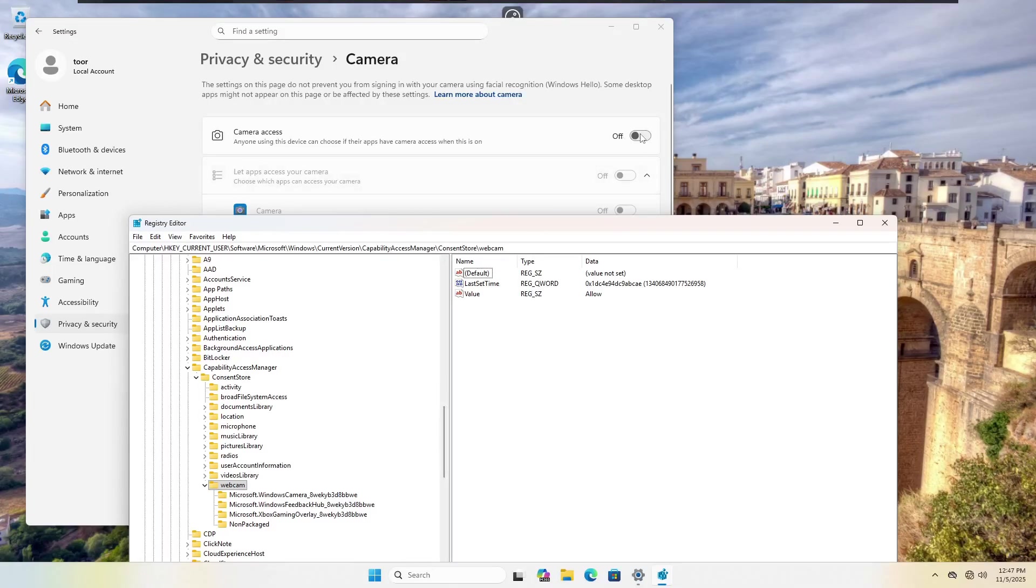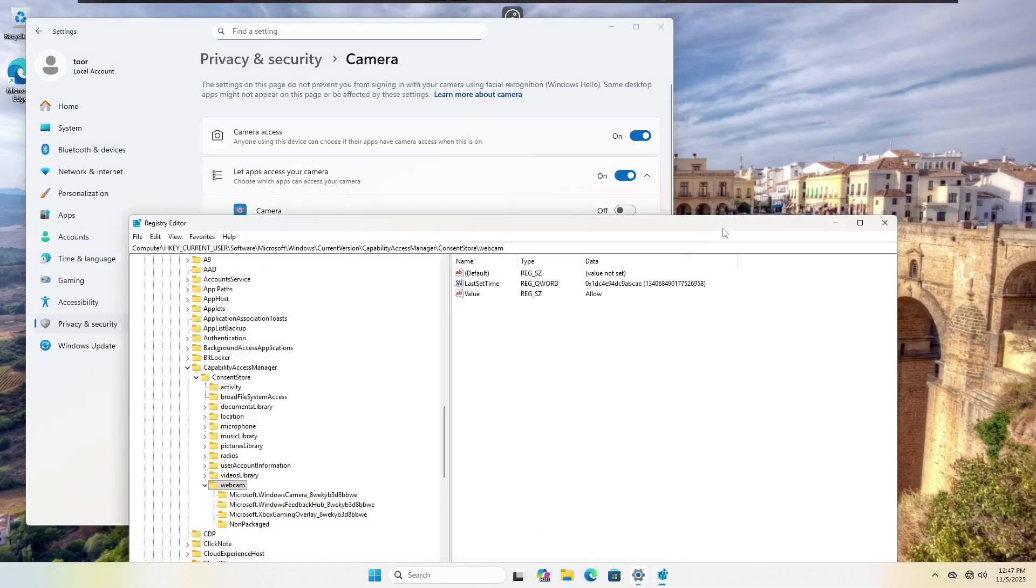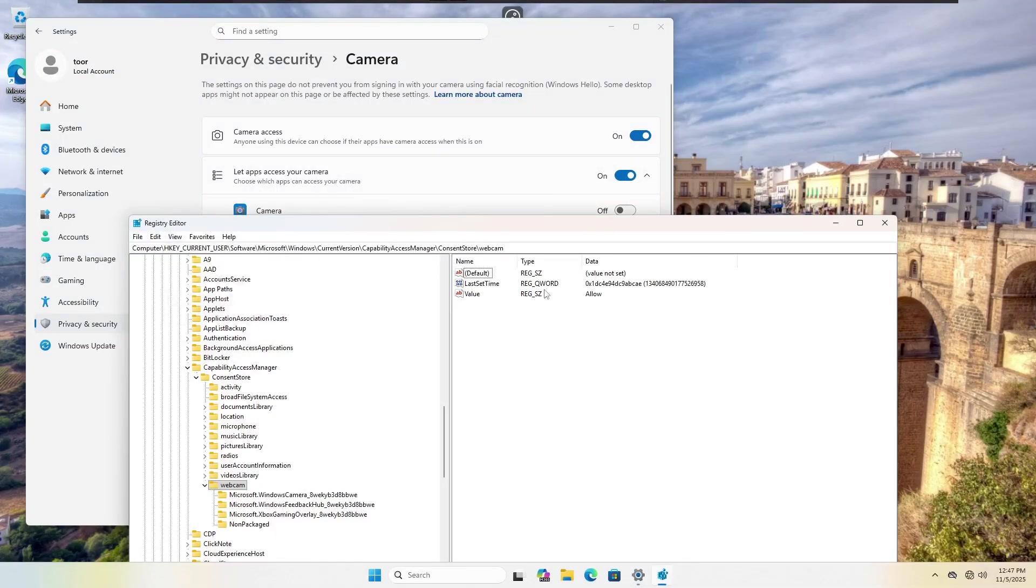But you'll note we could hit refresh 15 million times and it doesn't make any difference. Now, if we go back up here and we choose on, you'll see everything slides back on. So if I go into webcam, at minimum, you would think maybe the timestamp would change or the value for allow and it does not.